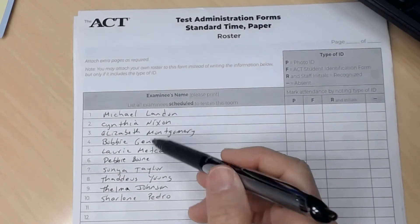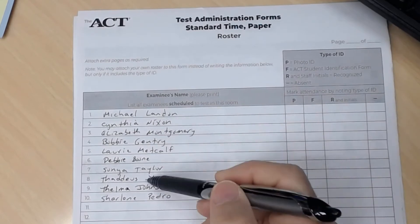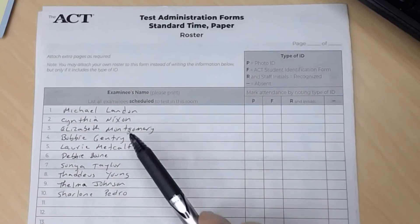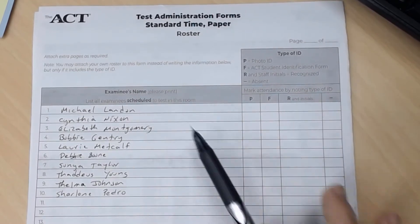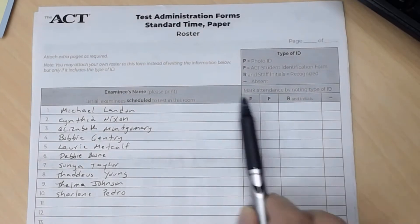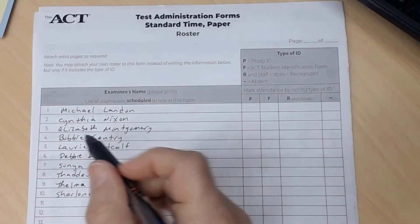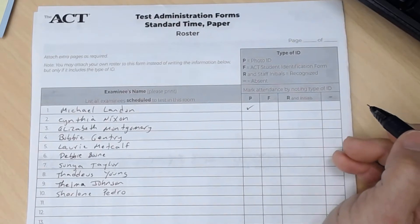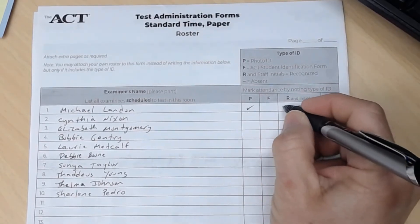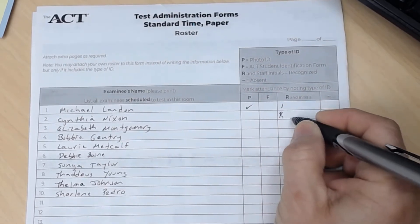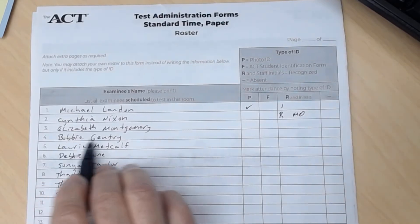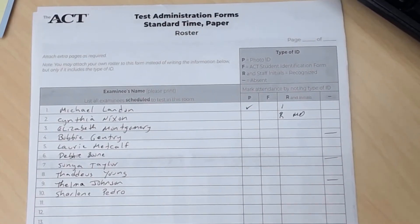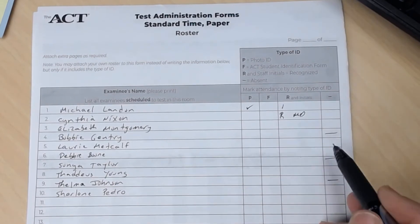This is the roster, and it needs to be completed before testing. All these names need to be on here before testing. At the entrance of the room, do not let students into the room without checking for ID or without filling this part out. If Michael comes in and has a valid picture ID, you check this off. If Bobby doesn't show up, you put a little dash — any dashes indicate the student was absent on that test day and they would do makeup.